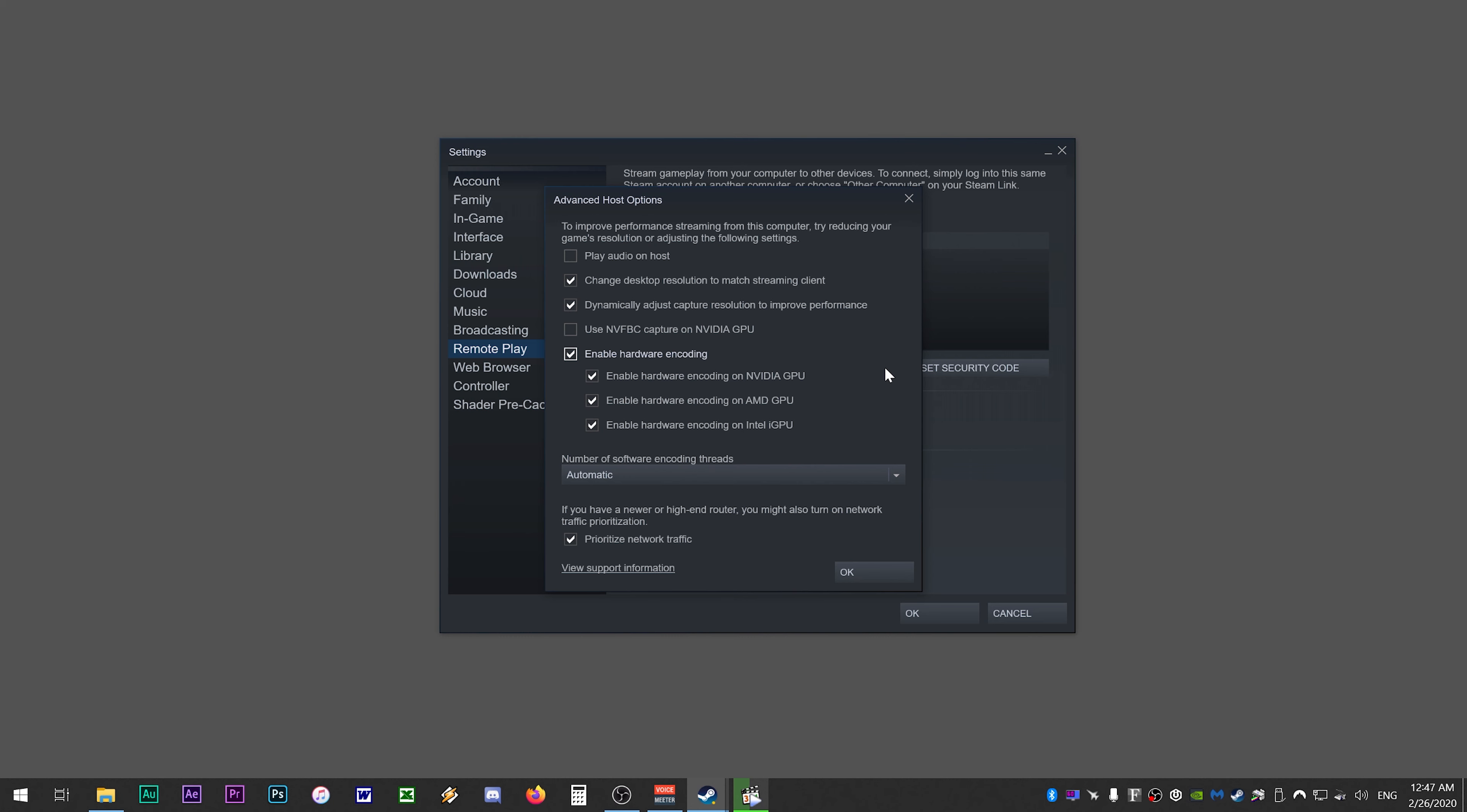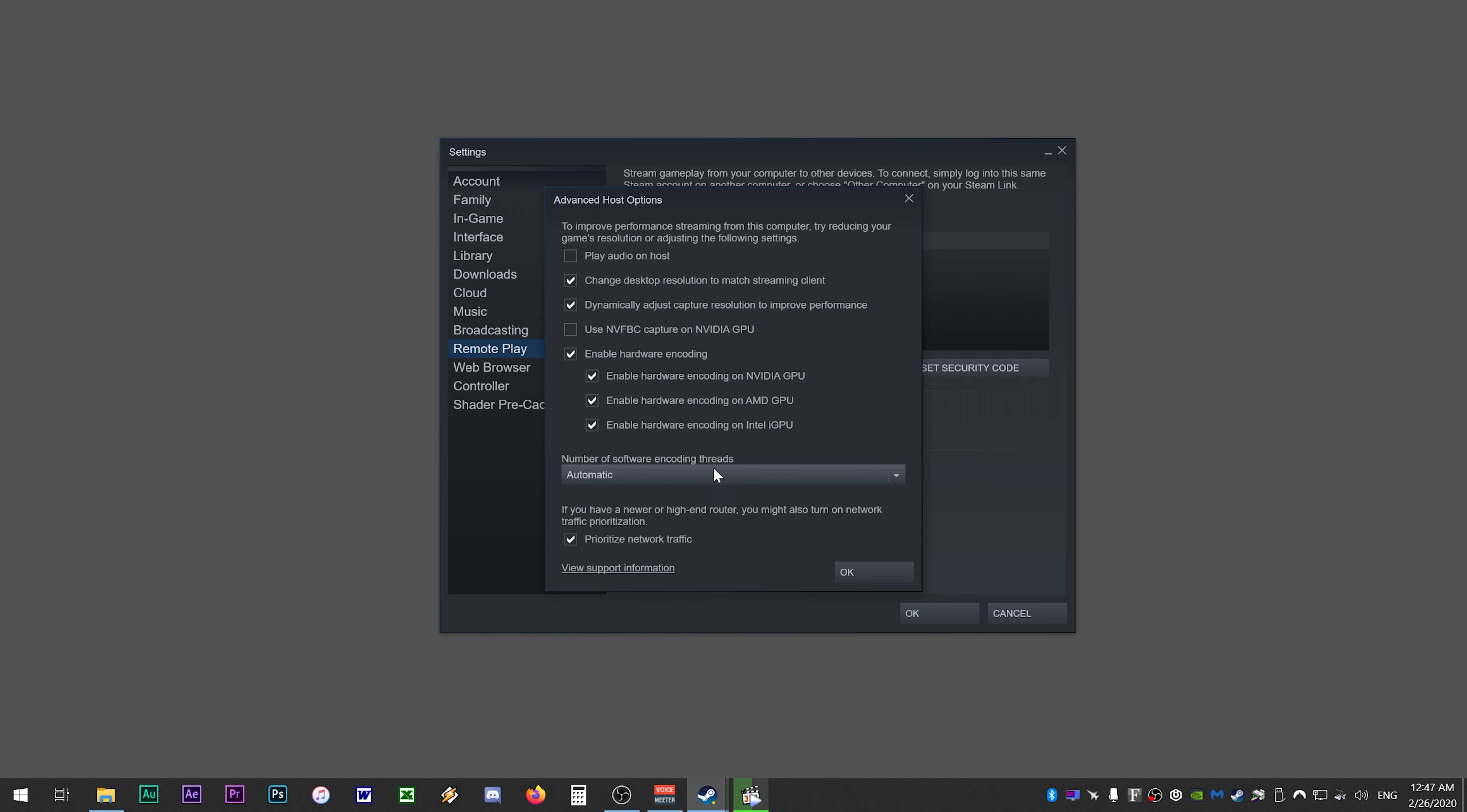If your clients are having issues with stuttering or jittery playback, you can disable hardware encoding to see if that helps. Just note the CPU will be heavily taxed with hardware encoding disabled. Under number of software encoding threads, you can set this to automatic. You can go ahead and check prioritize network traffic. This should dedicate more bandwidth to Steam Remote Play if you're downloading something in the background or watching YouTube on the host PC.